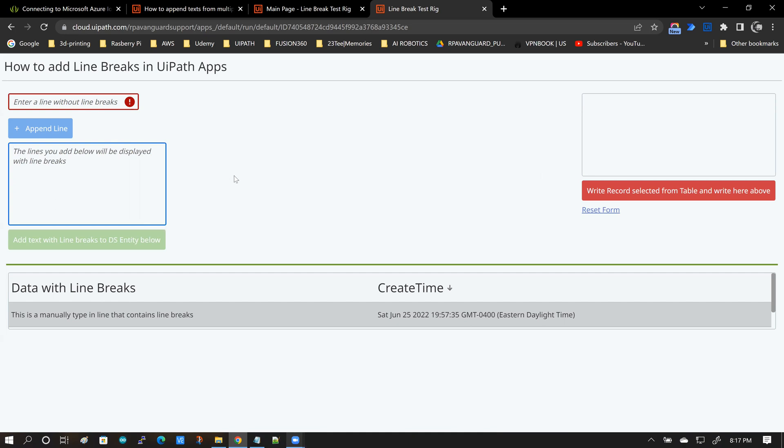So with that, let me run the first test. In this first test, I will be adding line breaks by using this input text field and the append line button.